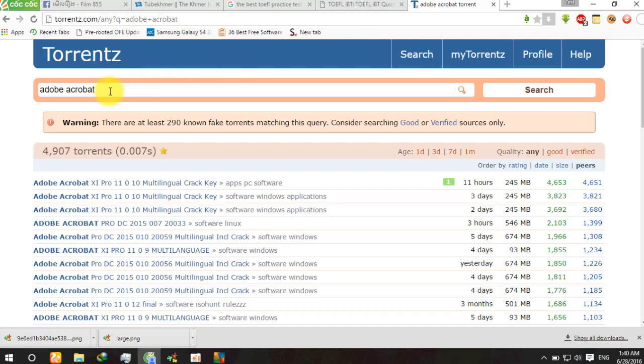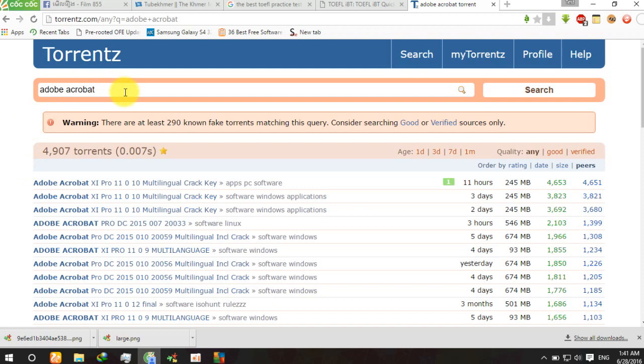How to download torrent? First, you need to go to a torrent website or any torrent website and then select the software.